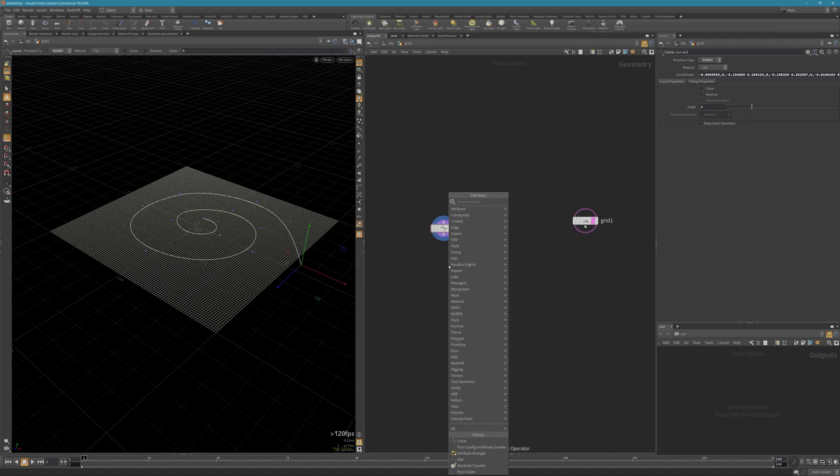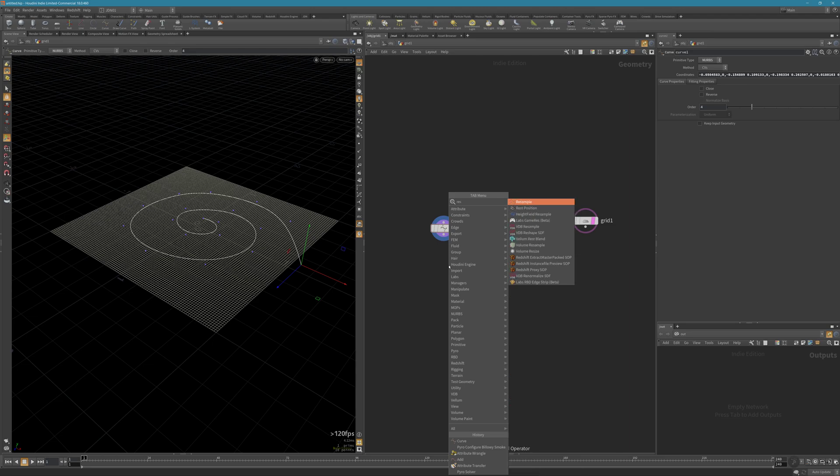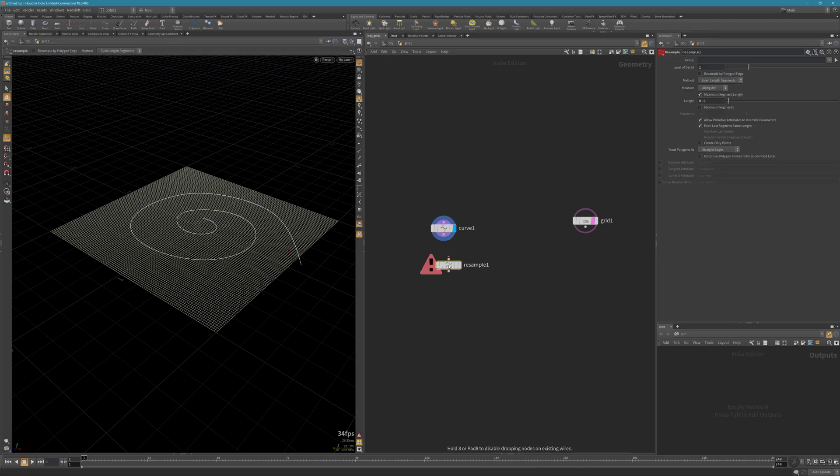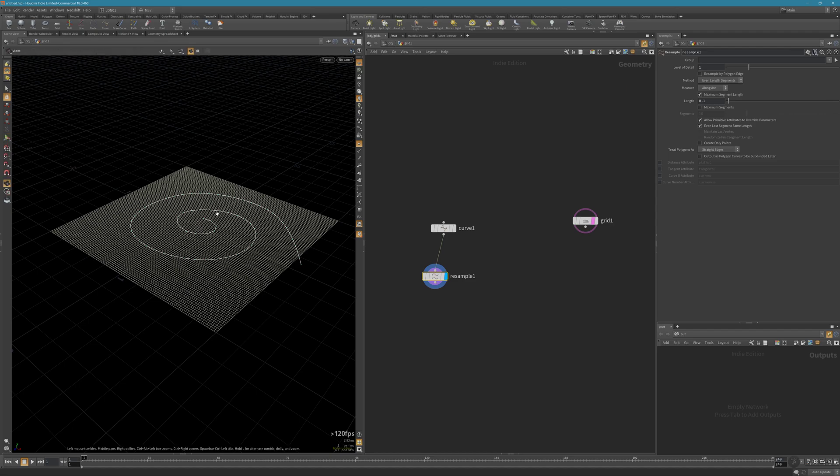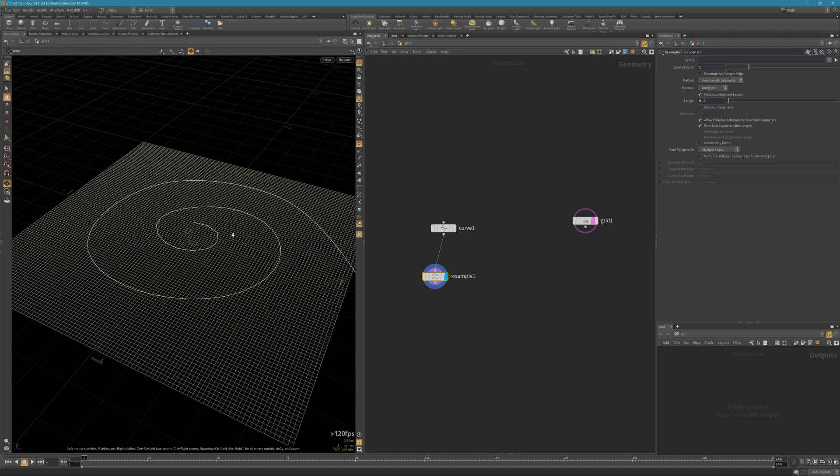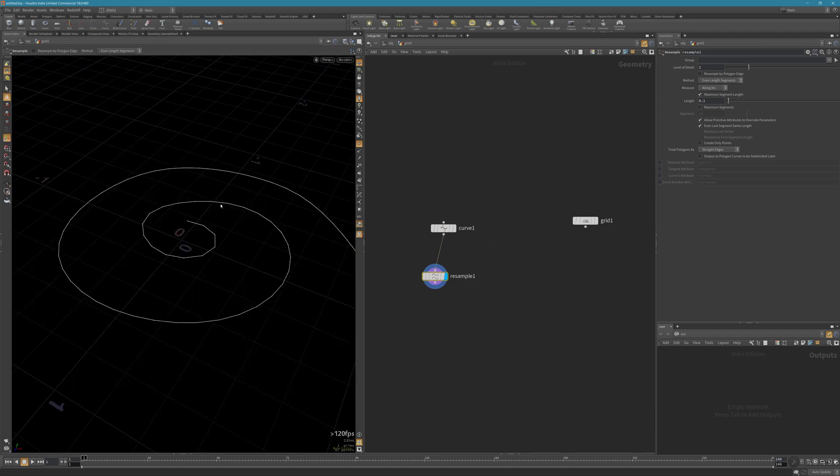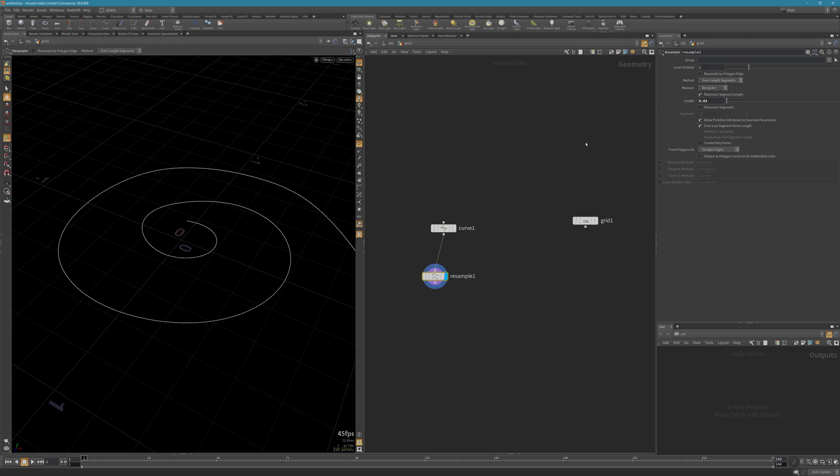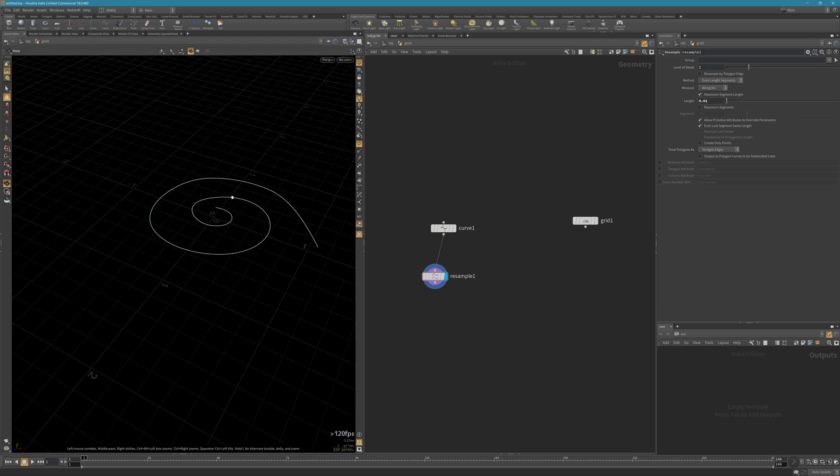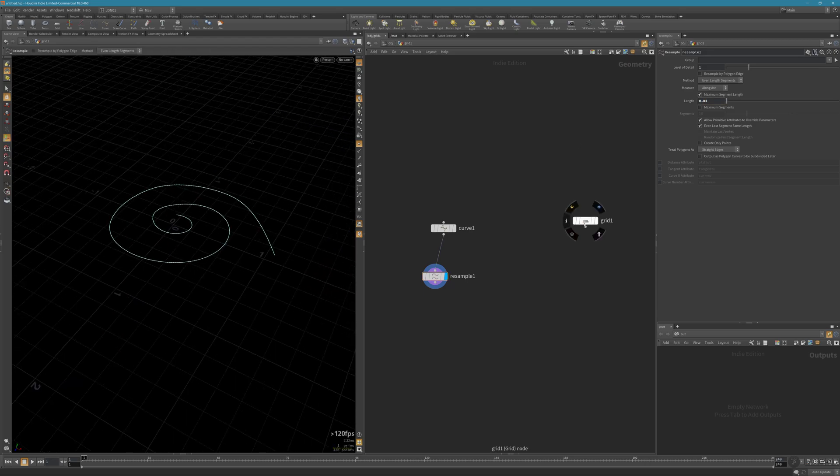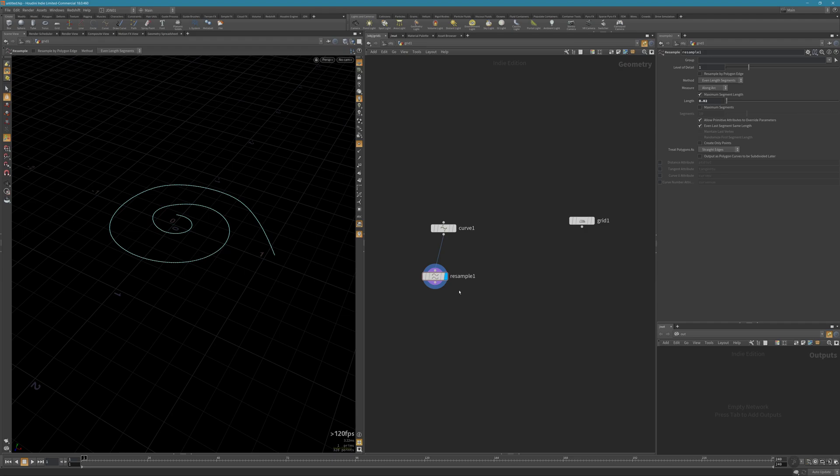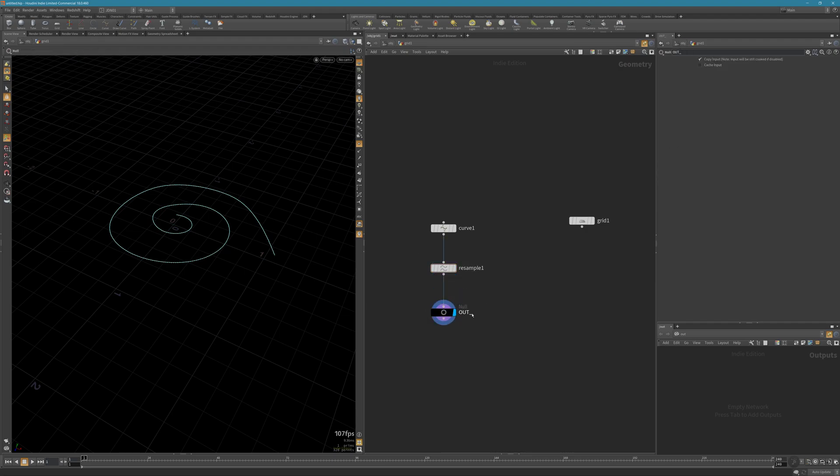Now use the resample node. As you can see, we have more detail along the curve. Maybe 0.2. Let me create a null and call it curve.